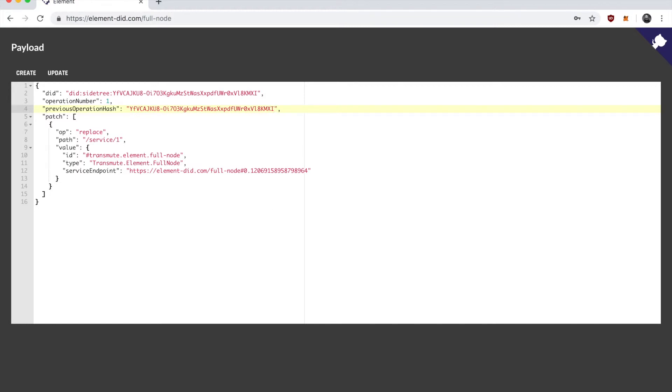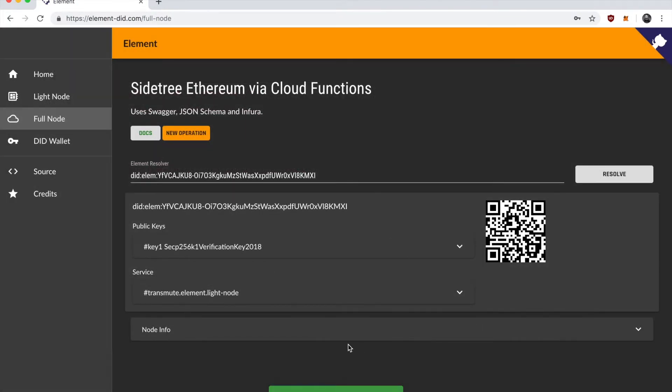So when I'm signing and submitting, in this case, I'm signing using the wallet that's in the browser, but then I'm posting this to a server which has been handling update operations and anchoring pieces that happened in the browser in the case of the light node.